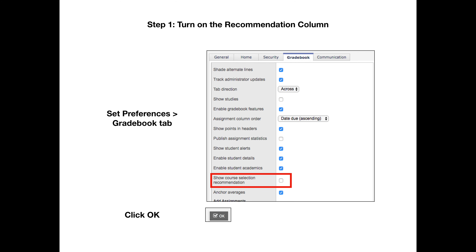To turn on the recommendation column in your gradebook, go up to your name in the upper right corner and go to Set Preferences. Then click on the Gradebook tab. About a third of the way down, you'll see Show Course Selection Recommendation. You need to check that box, then click OK.